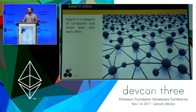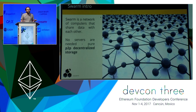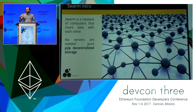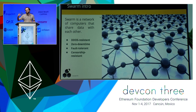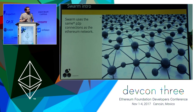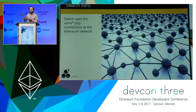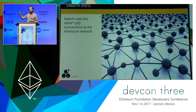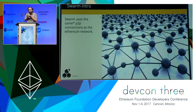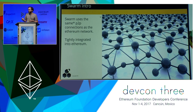Swarm is a network of computers sharing data in a decentralized way to give us peer-to-peer decentralized storage, with all the benefits that come from being a peer-to-peer network, such as resilience against network outages and DDoS attacks. It's really the same connections as Ethereum, because the vision is that it's part of the same package of protocols running over DevP2P, so your ETH node could talk the ETH protocol or the Swarm protocol — all on the same connection.